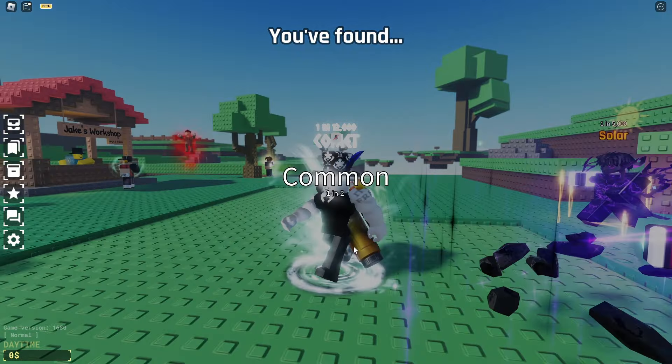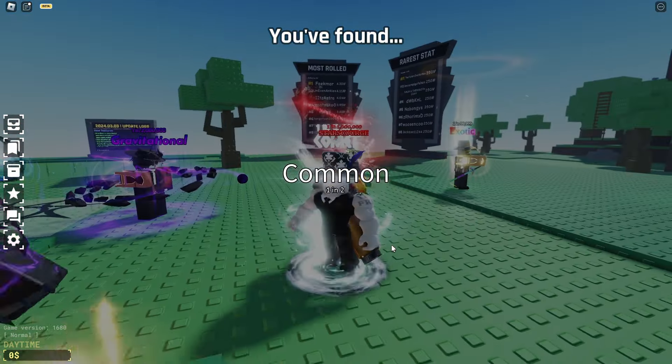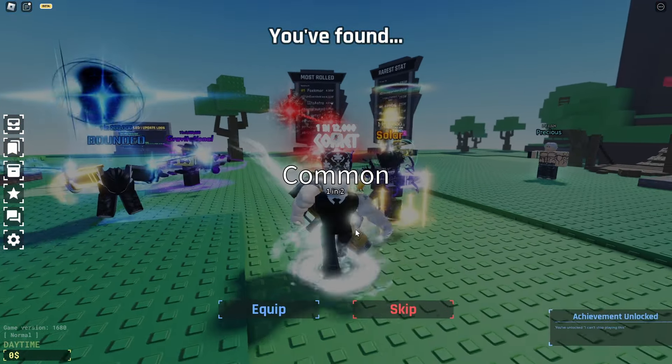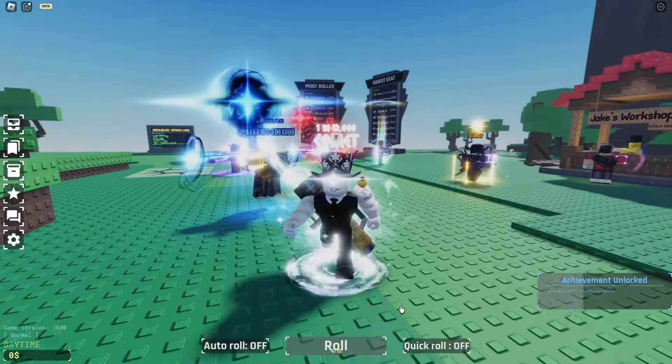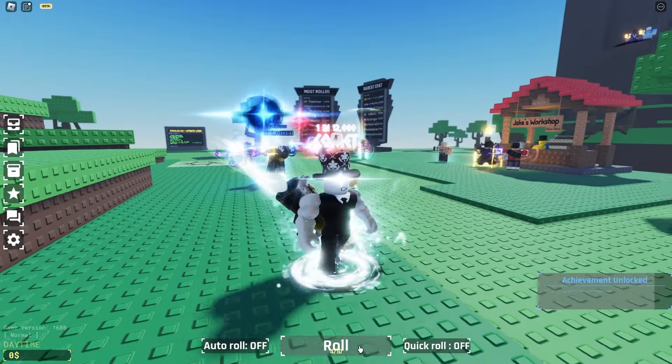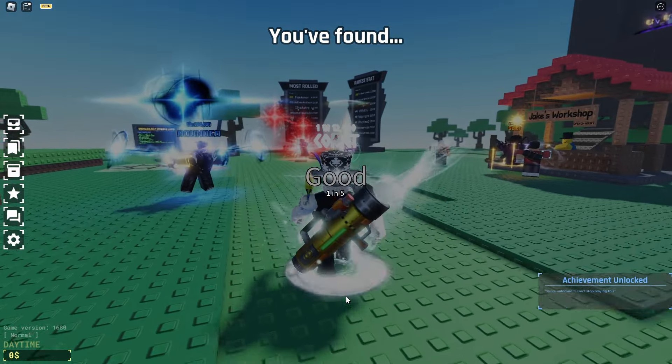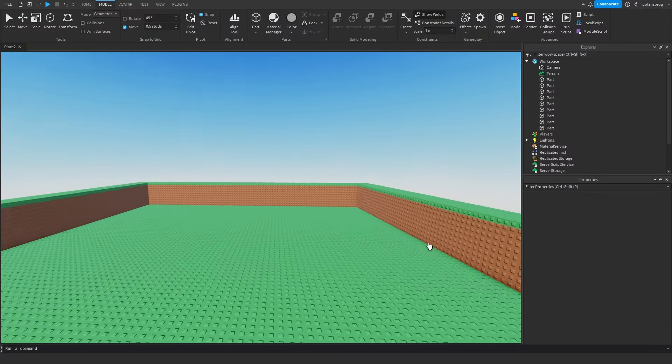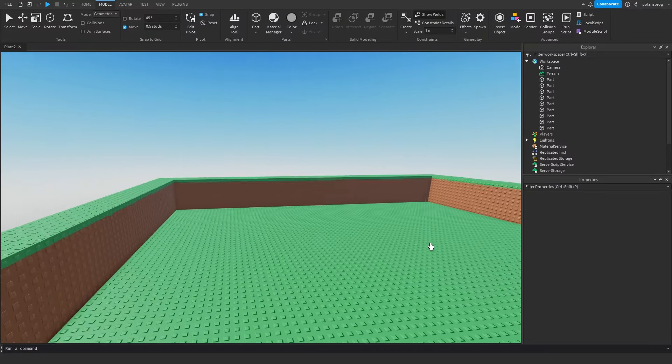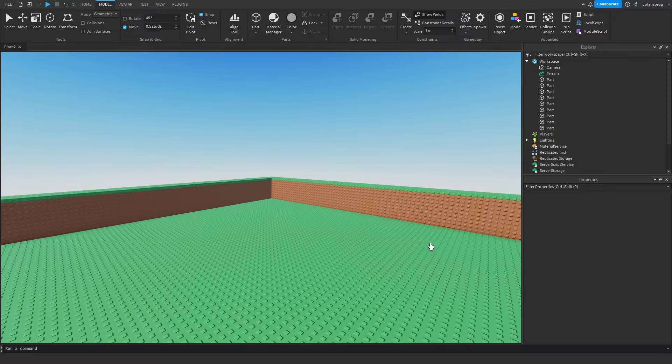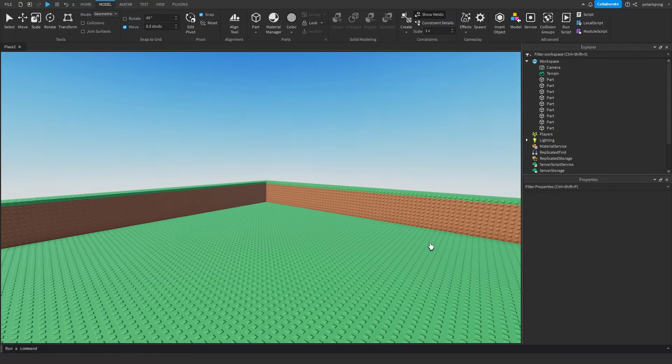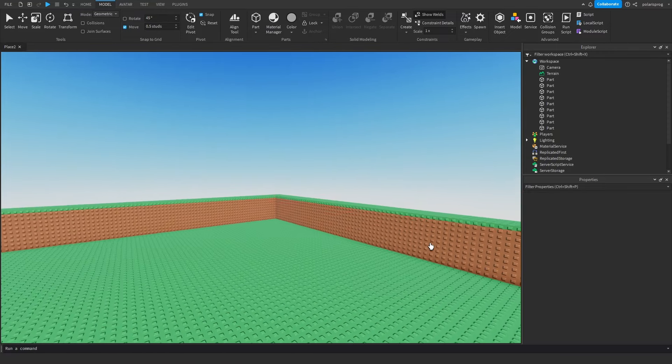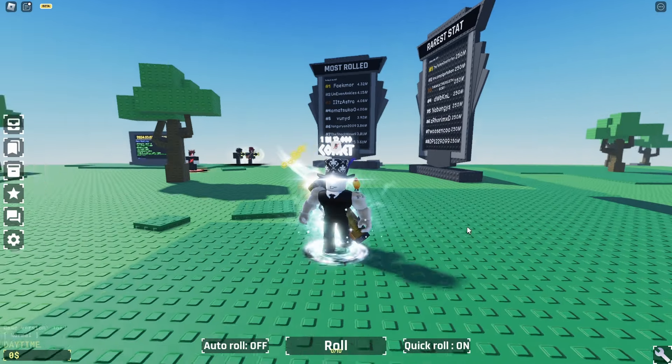Okay, so now the next step is to build the map. So I started building, but then I realized that I can't actually build. Like, what even is this? Yeah, I should probably just stick to scripting. So I asked my friend Velocity to build me a small map.